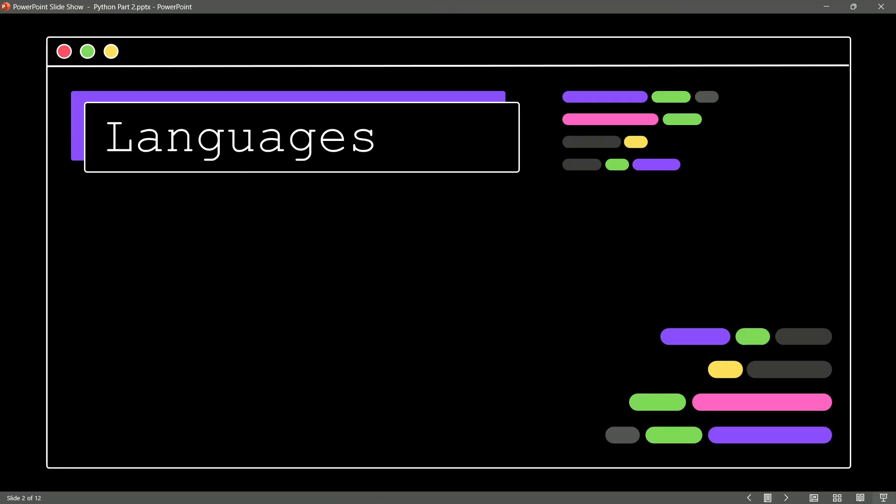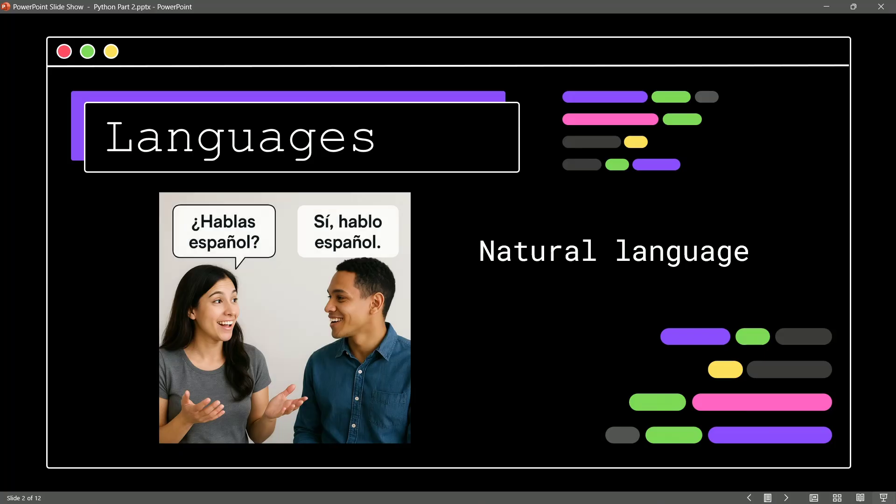You see, there's lots of different language types out there. For example, we speak in what we call natural language. Here's an example of two folks speaking in Spanish. So, they're going to be using this natural language to communicate with each other.